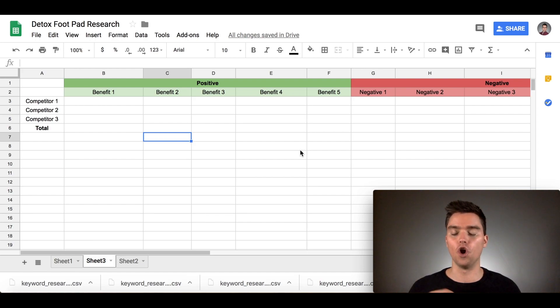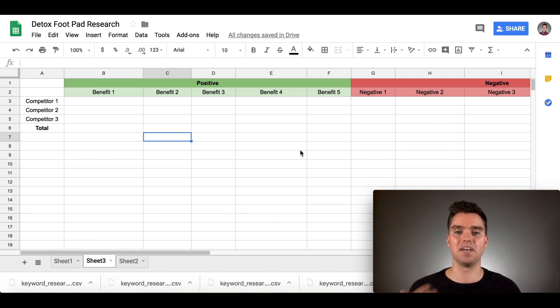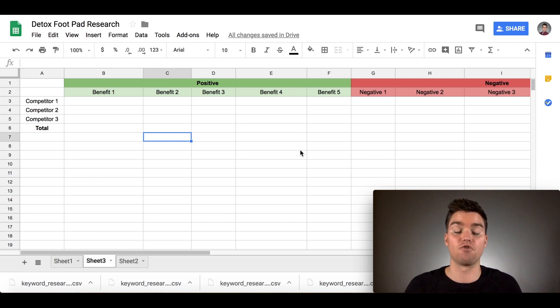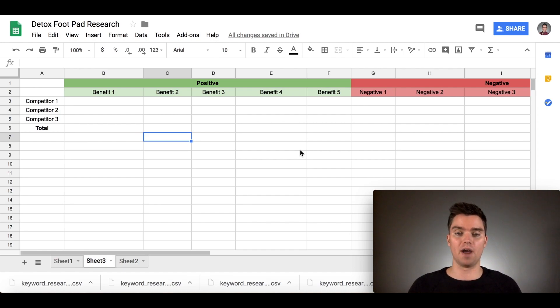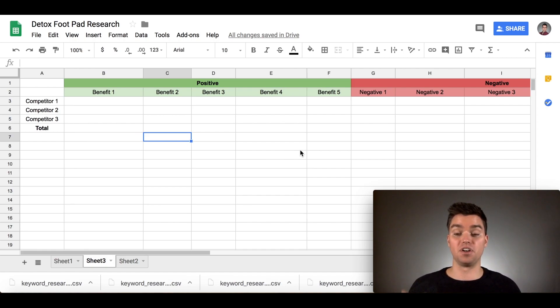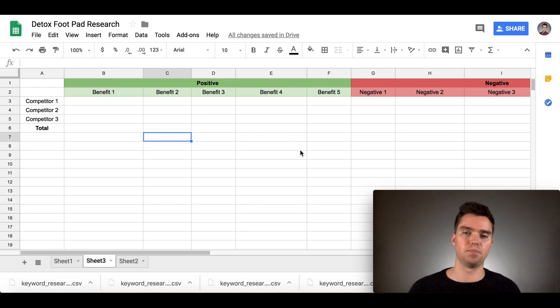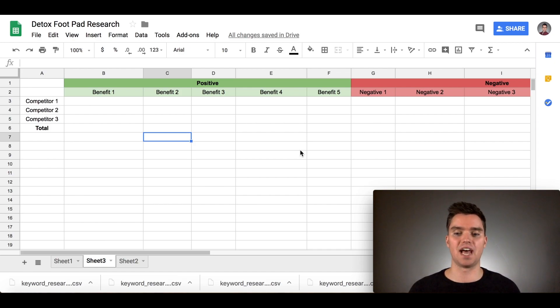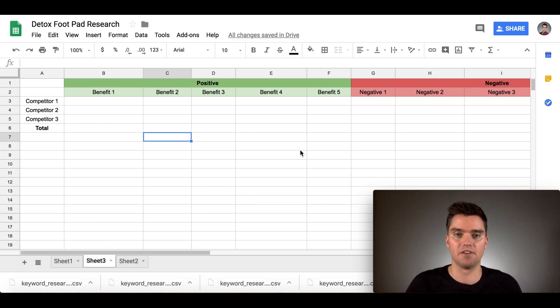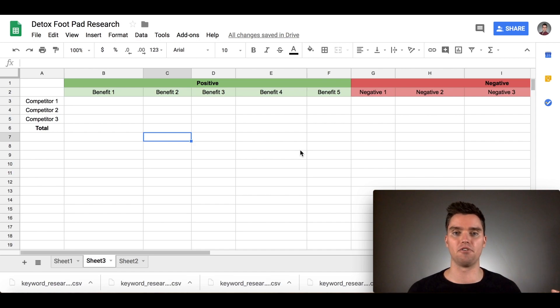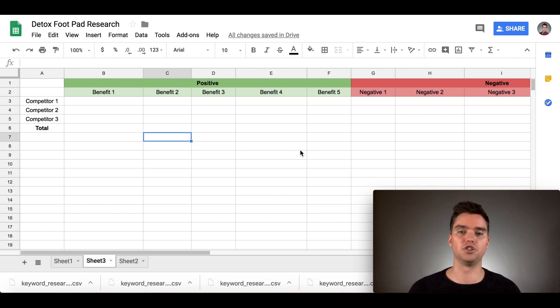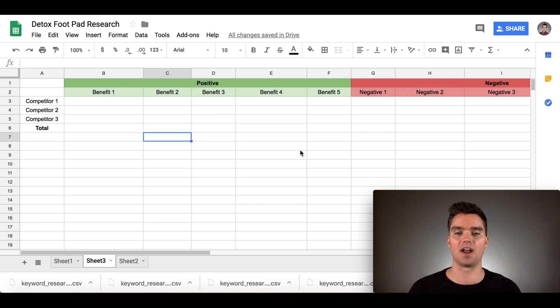Nobody buys a product because of the product. They buy the product for what it can do for them. Someone doesn't buy a weight loss pill to lose weight. They buy a weight loss pill so that they can elevate their status, feel better about themselves, feel better around their friends and more comfortable. It all goes back to status.